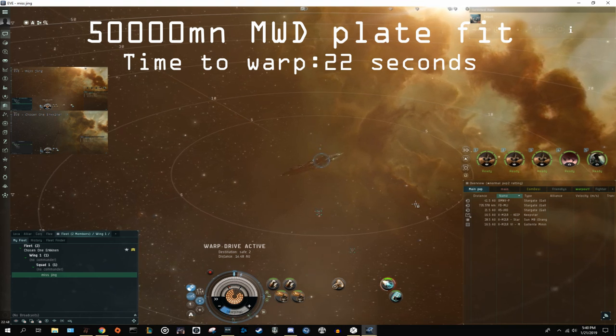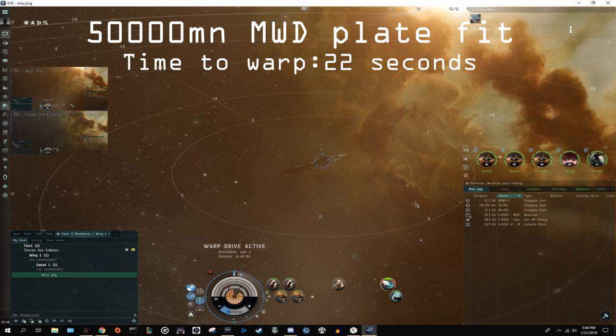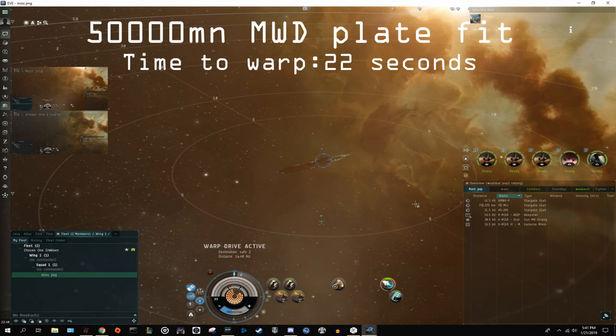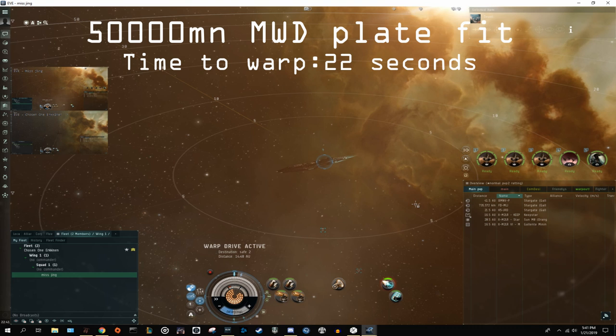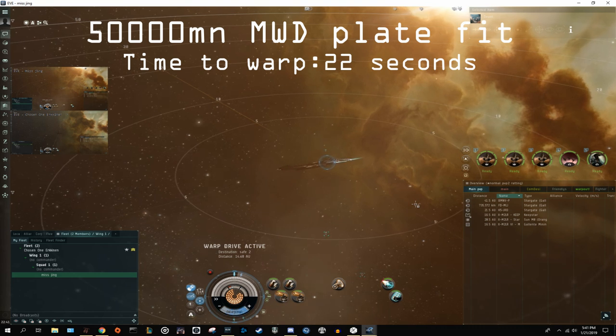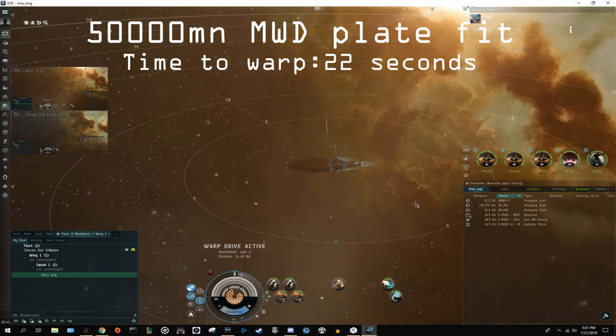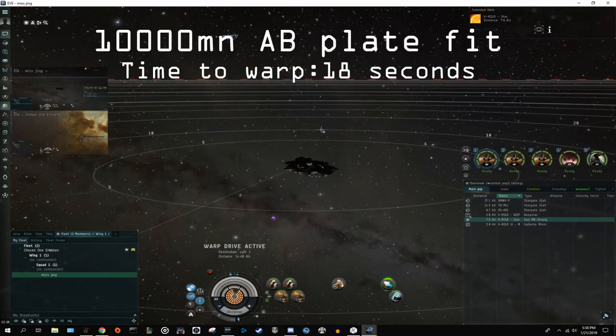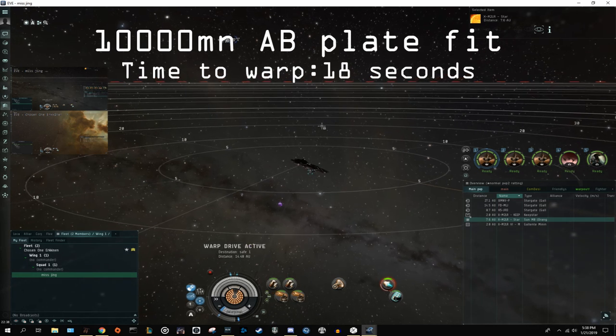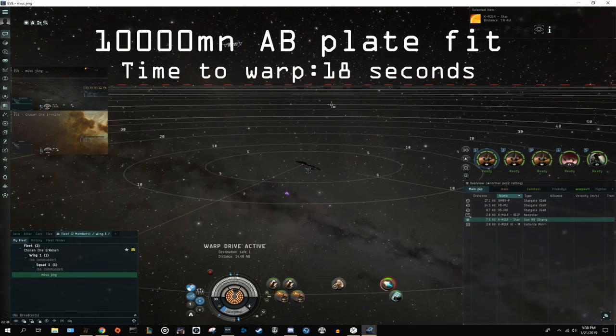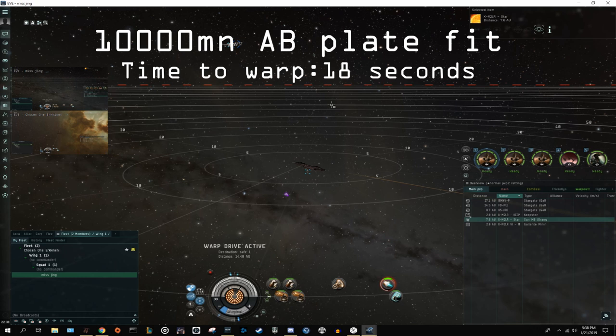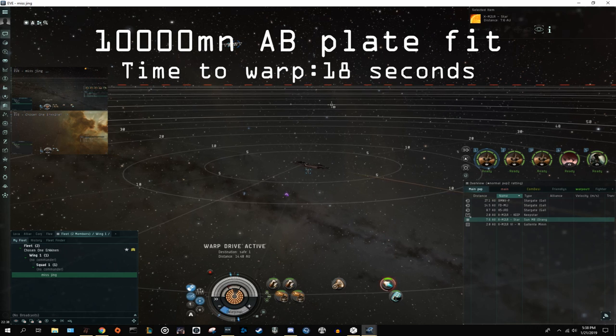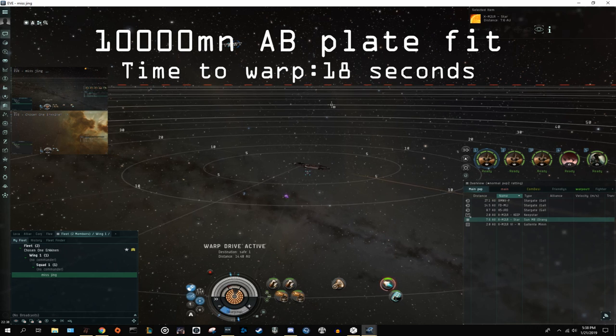So starting with the plate fit, the capital MWD, that is the 50,000MN MWD, you get to warp in about 22 seconds, overheating it for one cycle. For the capital afterburner, you get to warp in 18 seconds, and with the 500MN MWD, you get to warp in 26 seconds if you run it for one cycle, or 21 if you run it for two cycles. So does this mean that the capital AB is definitively the best? Well, no.